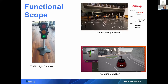We also do traffic light detection to stop and start the car based on traffic lights. Since the car is 1 to 10, we also need toy traffic lights — we bought one for kids that's about 60 centimeters high. The next thing we're currently exploring is gesture detection, such as when a policeman puts his hand up to stop a car. Currently that's being done virtually.